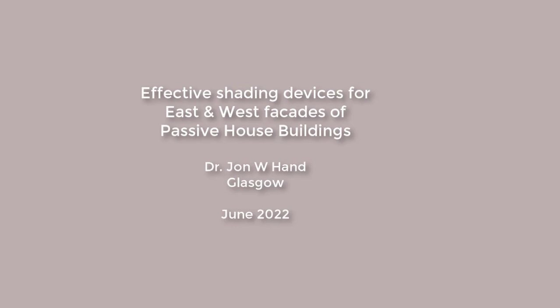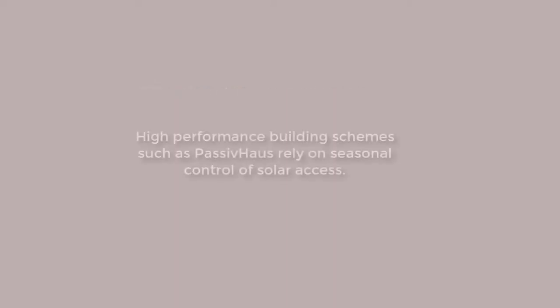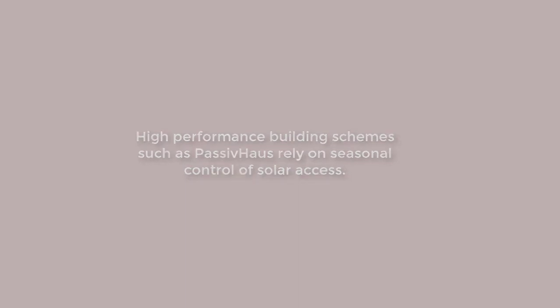Let's look at effective shading devices for east and west facades in high-performance buildings. High-performance building schemes, such as Passive House, rely on seasonal control of solar access.